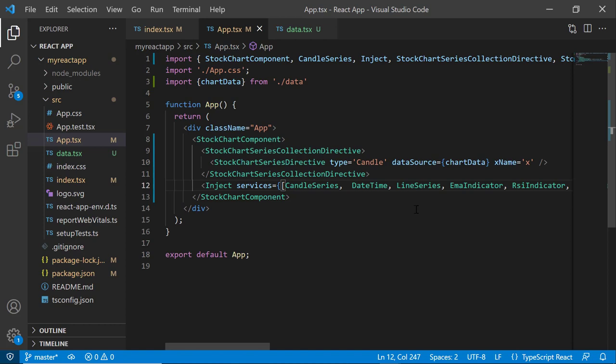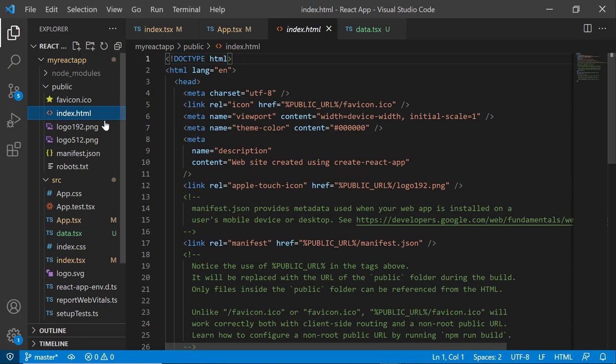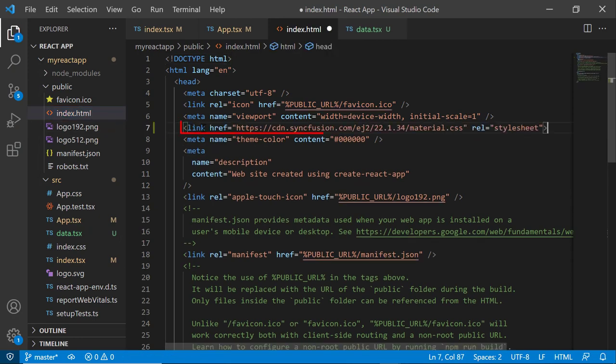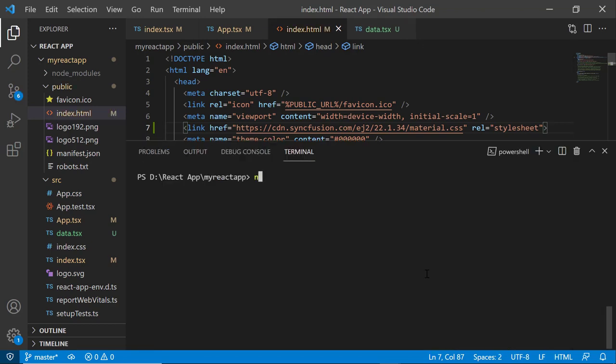Next, I need to define the CSS. I can either import the React stock chart component CSS from the app.css file or refer the CDN link in the index.html file. To make it simple, I'm going to refer the CDN link, so let me open the index.html file and refer the CDN link inside the head section, which includes the combined CSS references of all the essential EJ2 React components. Now, save the changes and run the application using the npm start command.